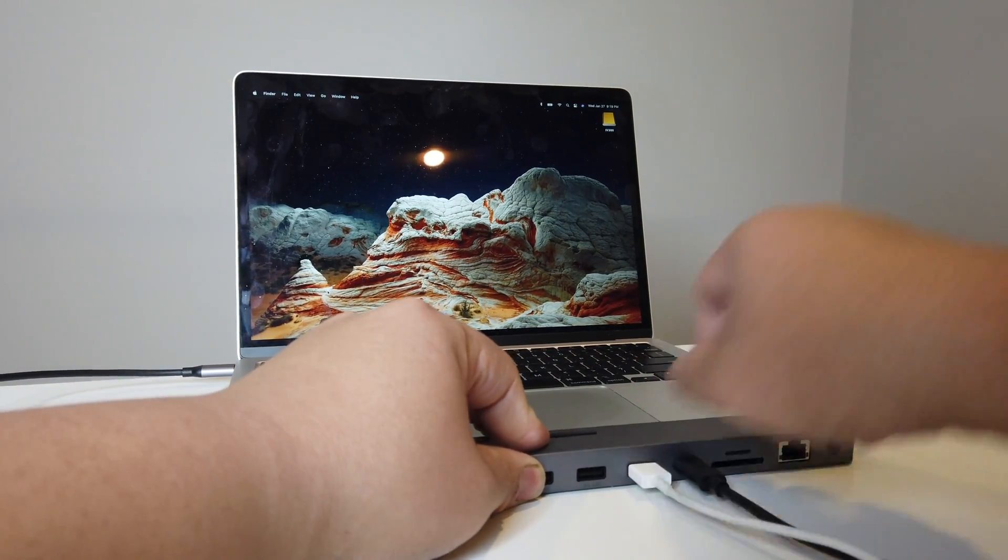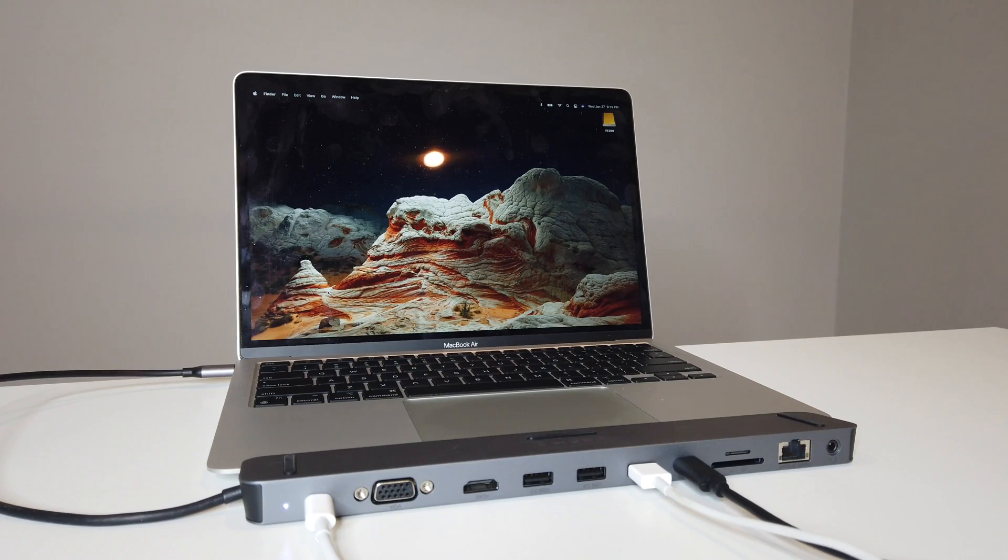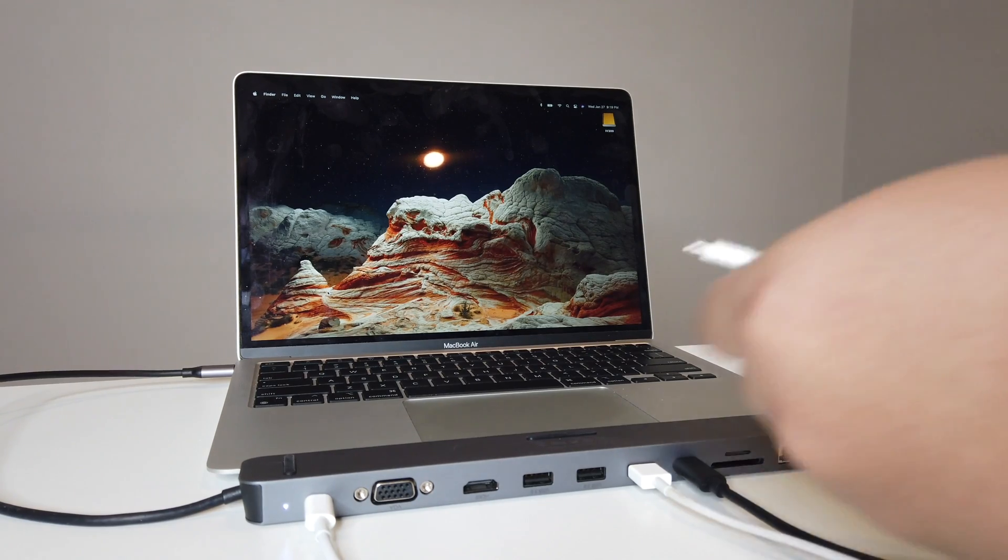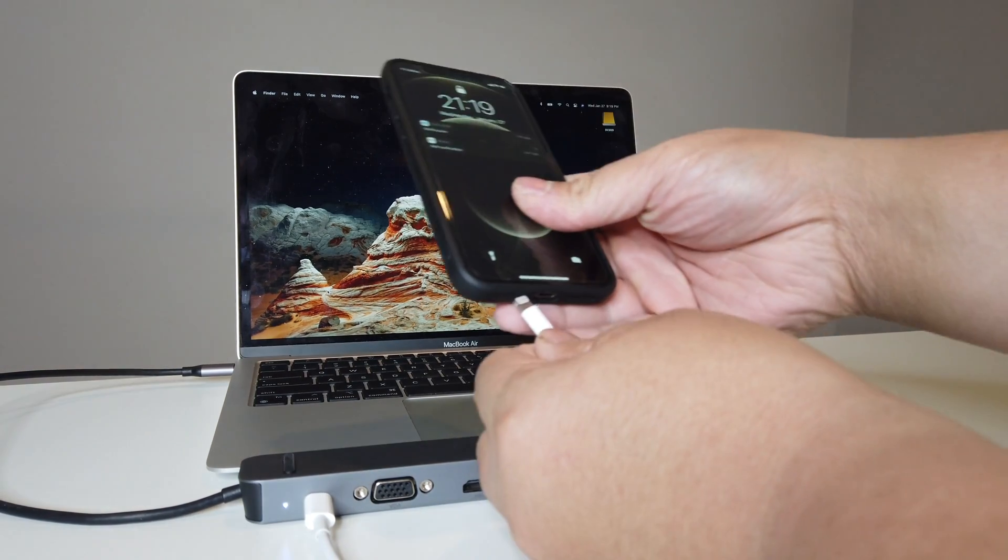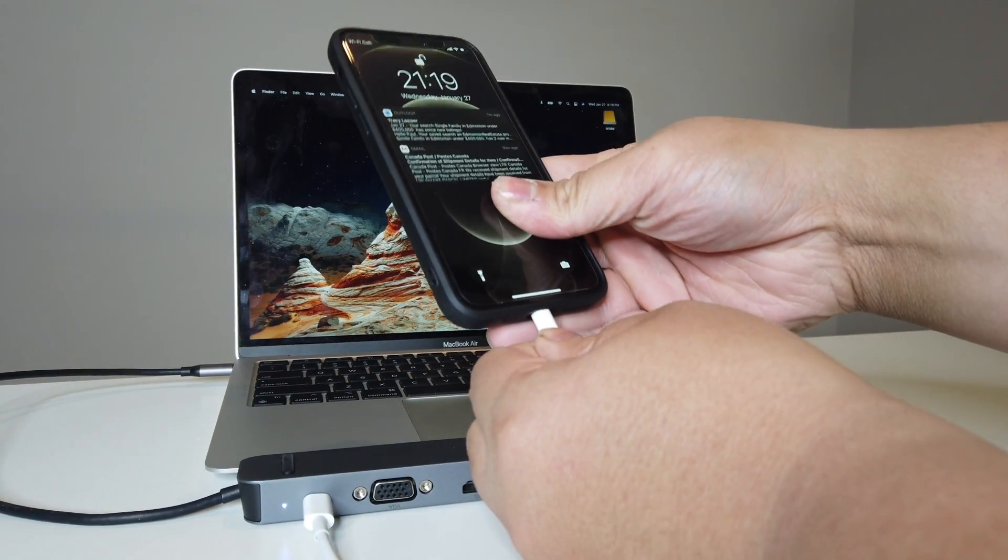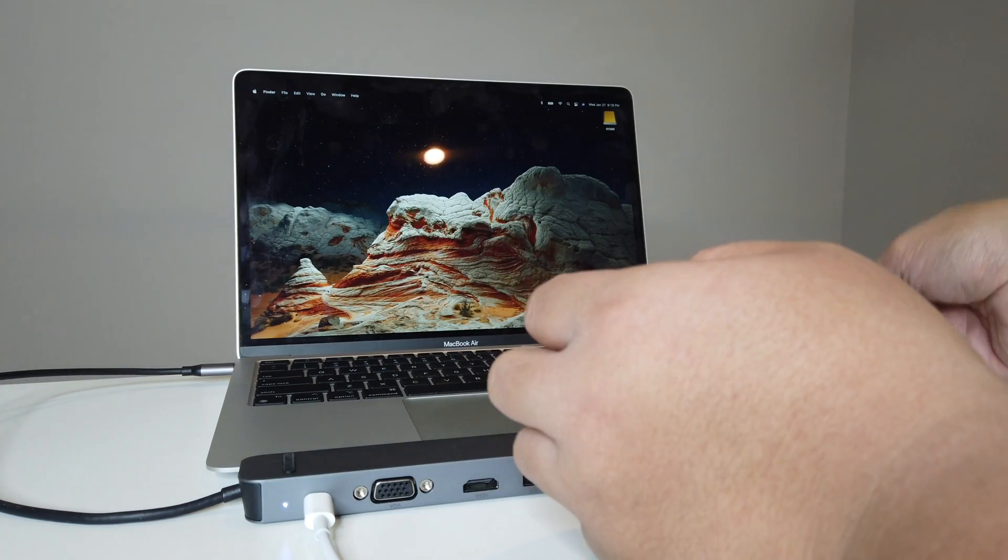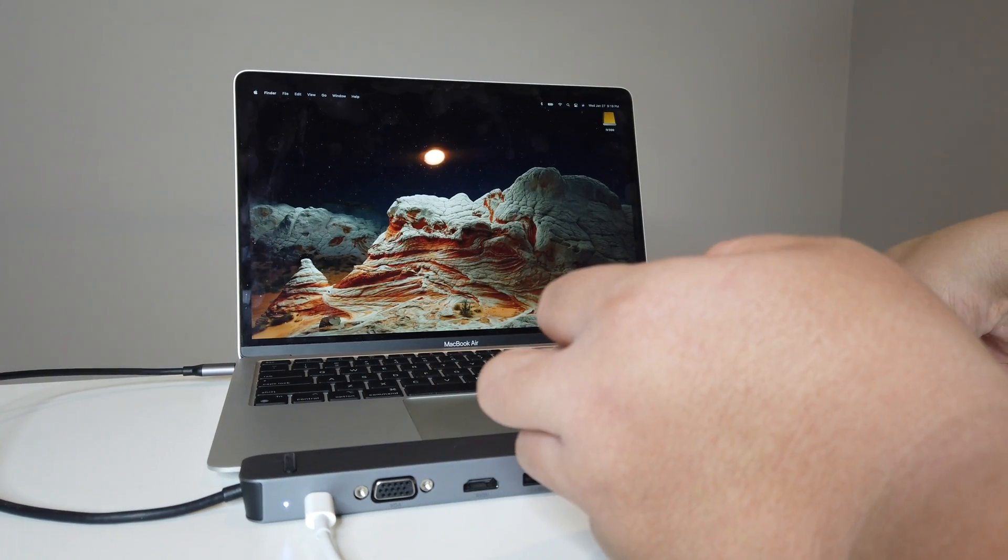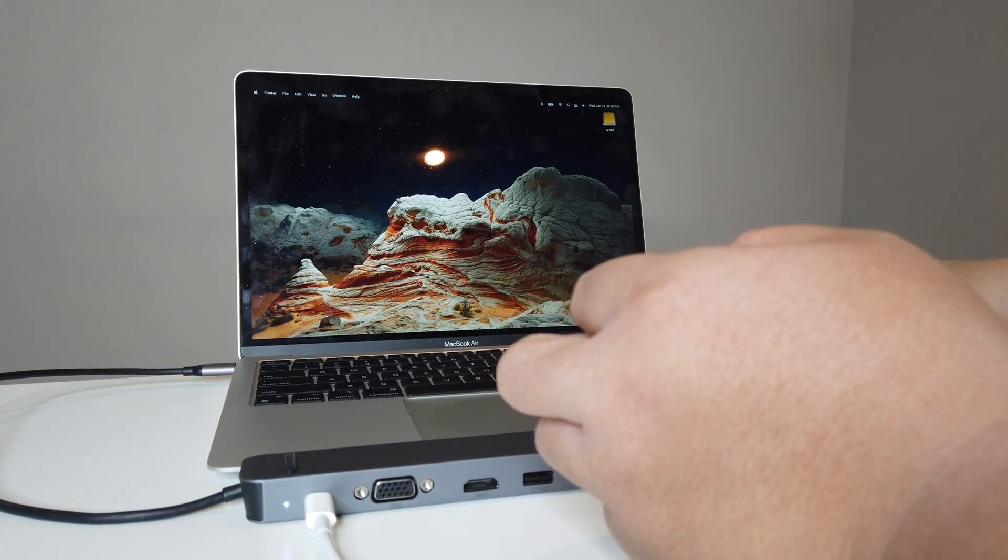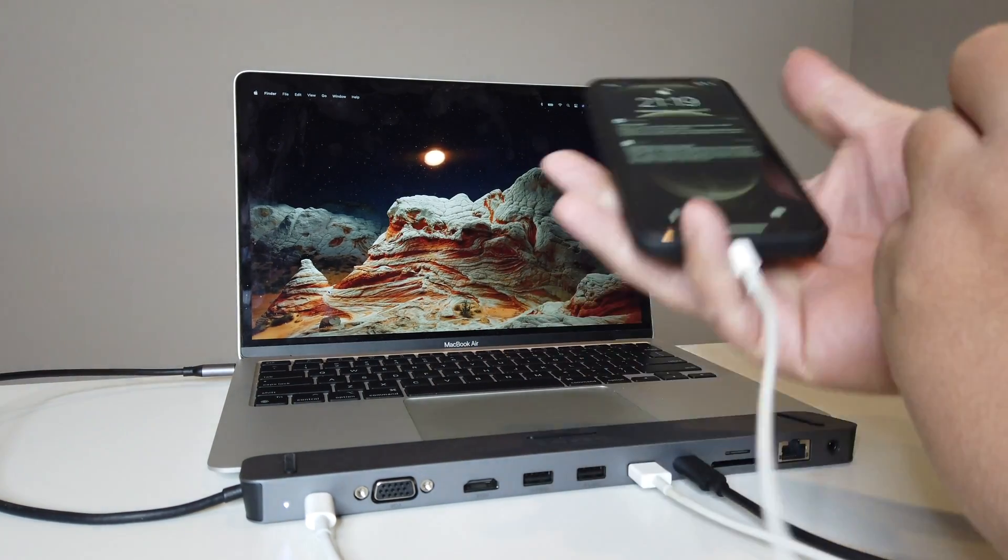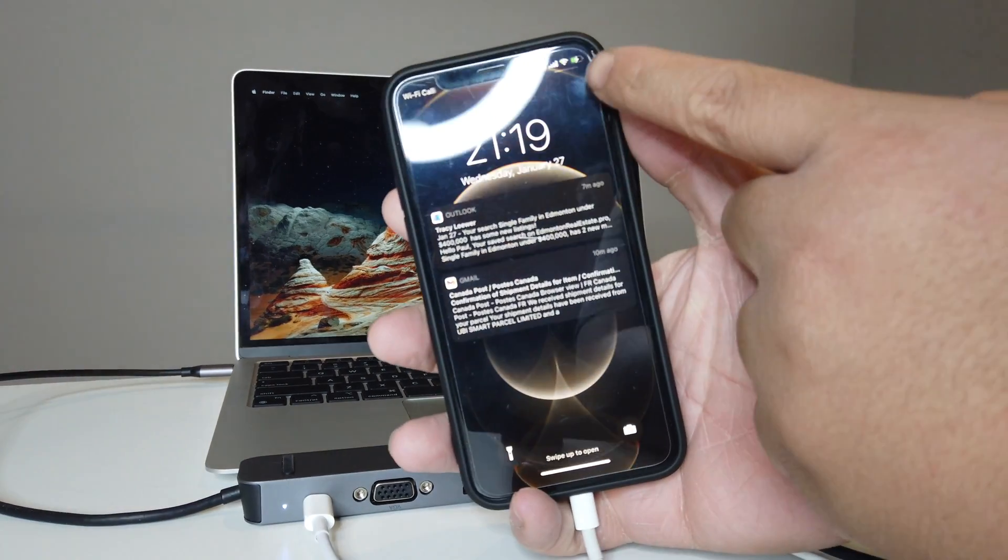Let's plug our phone in. Pretty good right there. It's charging as you guys can see up there.